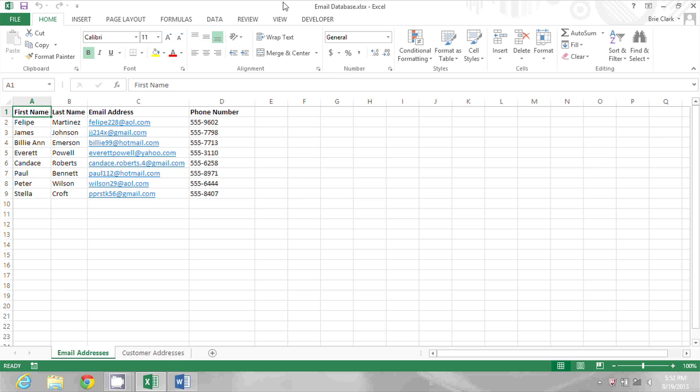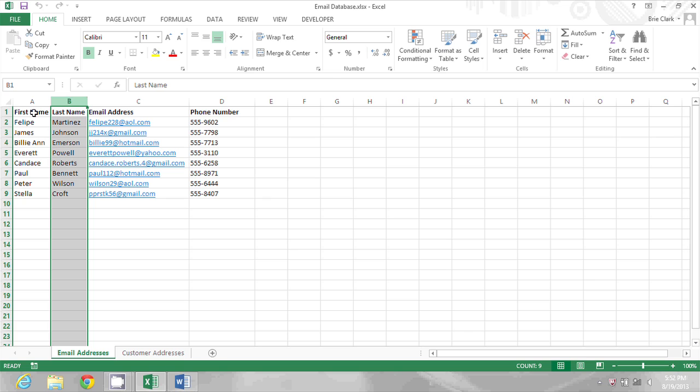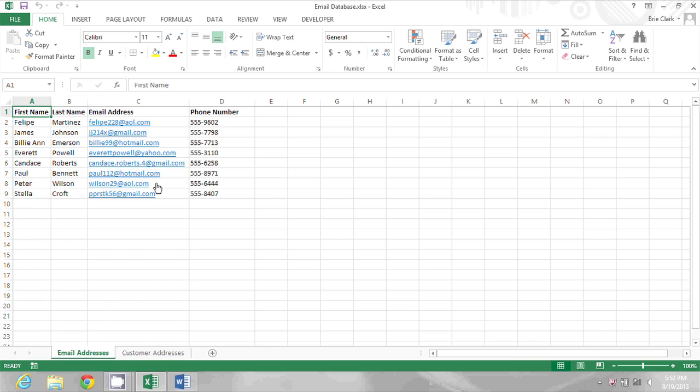Hi, my name is Bree Clark and I'm a software expert. Today I'm going to show you how to make name tags using Excel. On my screen you can see an Excel spreadsheet with a column for first name and a column for last name. This is what we'll use as the source for our name tags.